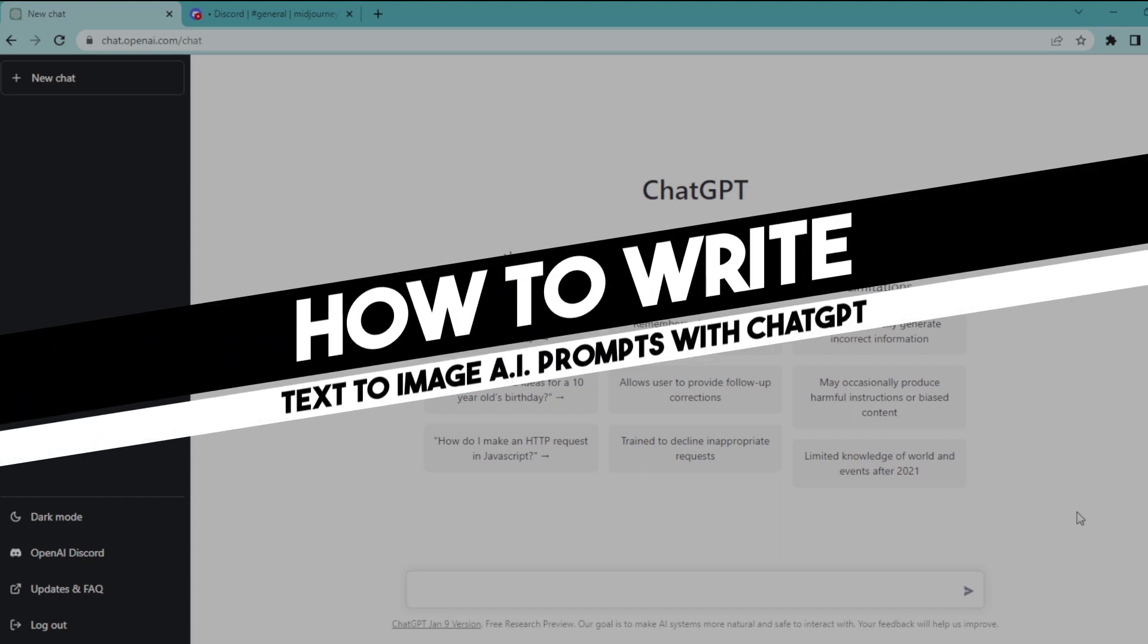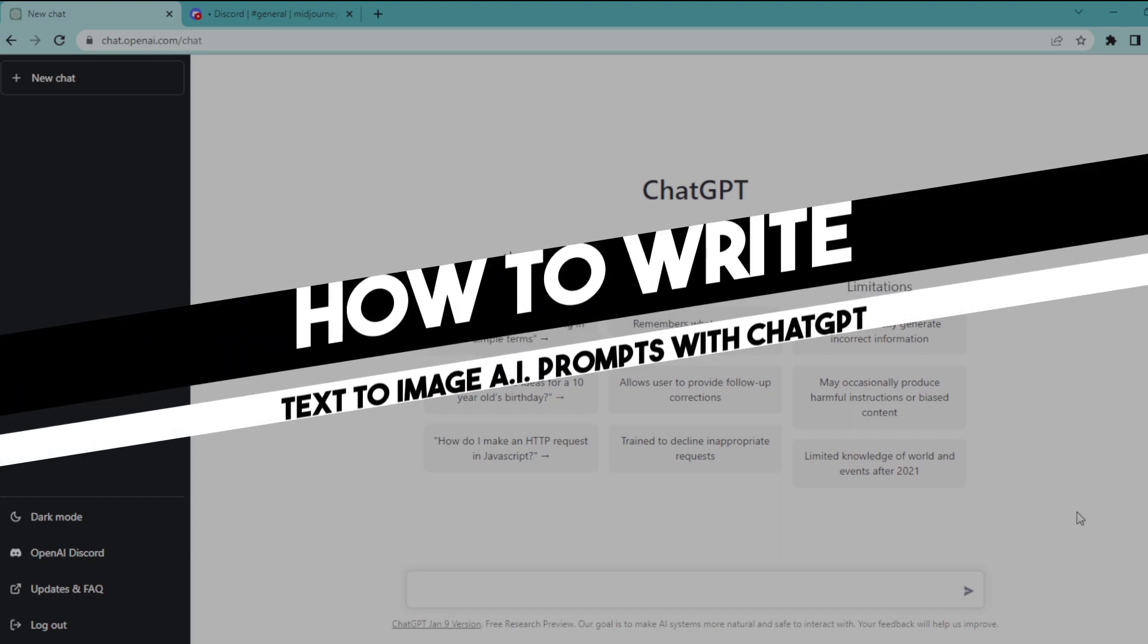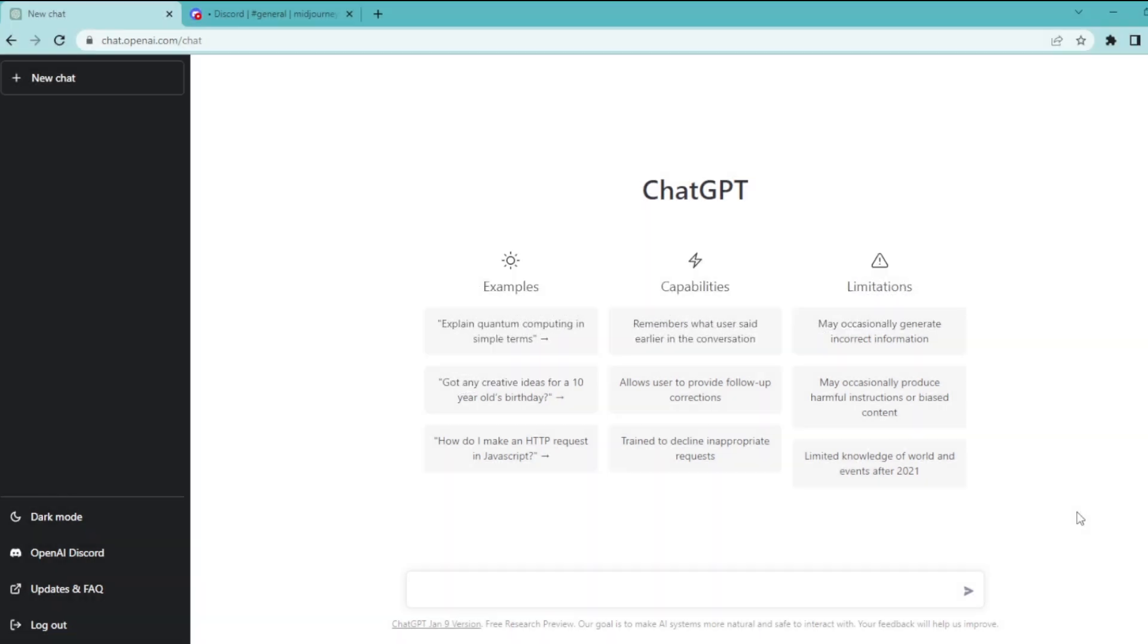Hi everyone, in today's easy tutorial, I'm going to show you how to generate text to image AI prompts with ChatGPT. Welcome to the channel. Let's dive into it.